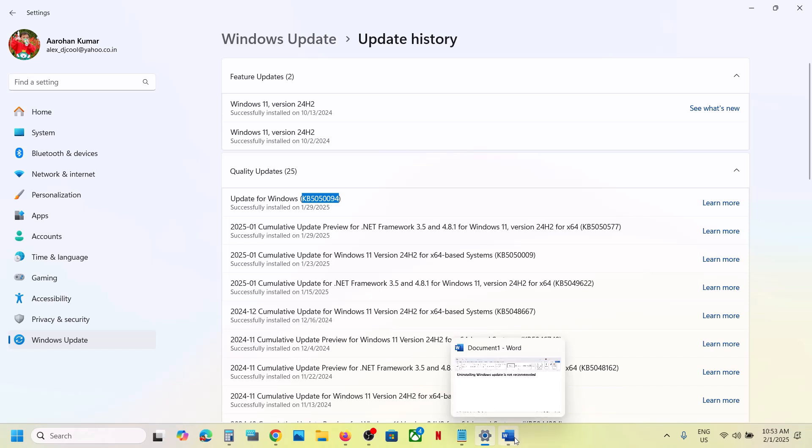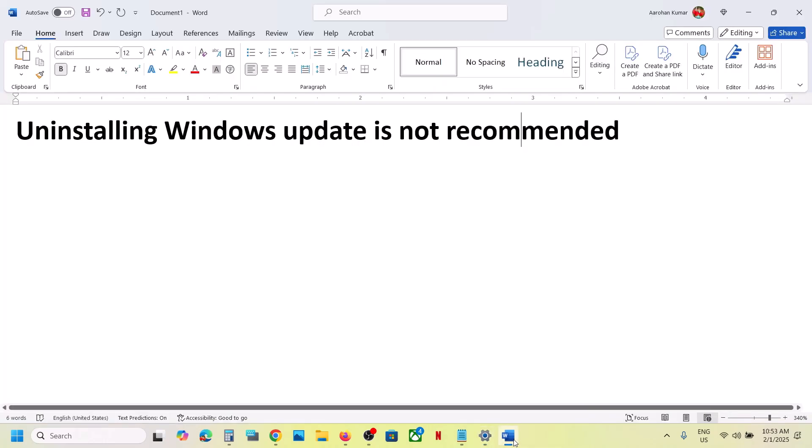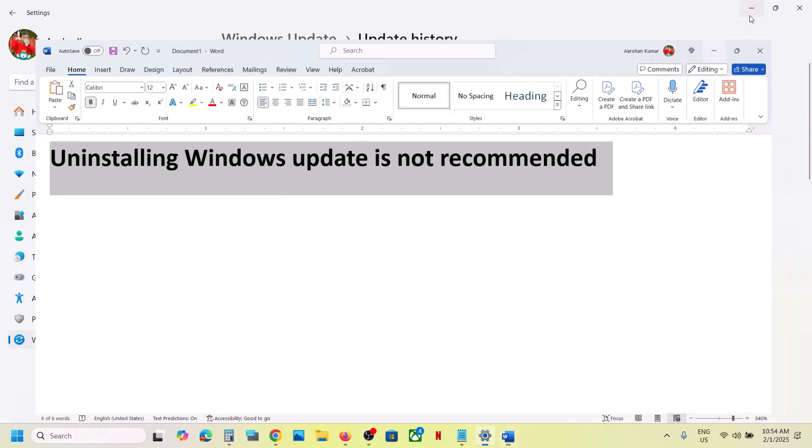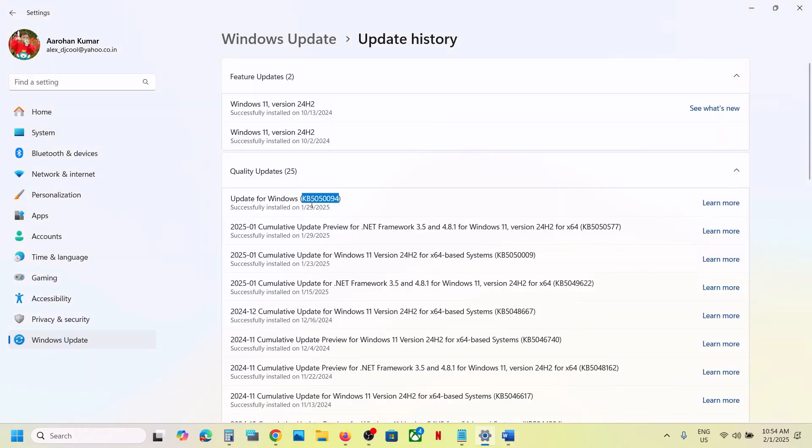Now before you uninstall it, let me inform you that uninstalling Windows updates is not recommended. But if you're facing any problem after installing this update and you want to uninstall it, then you can follow the steps shown in this video.